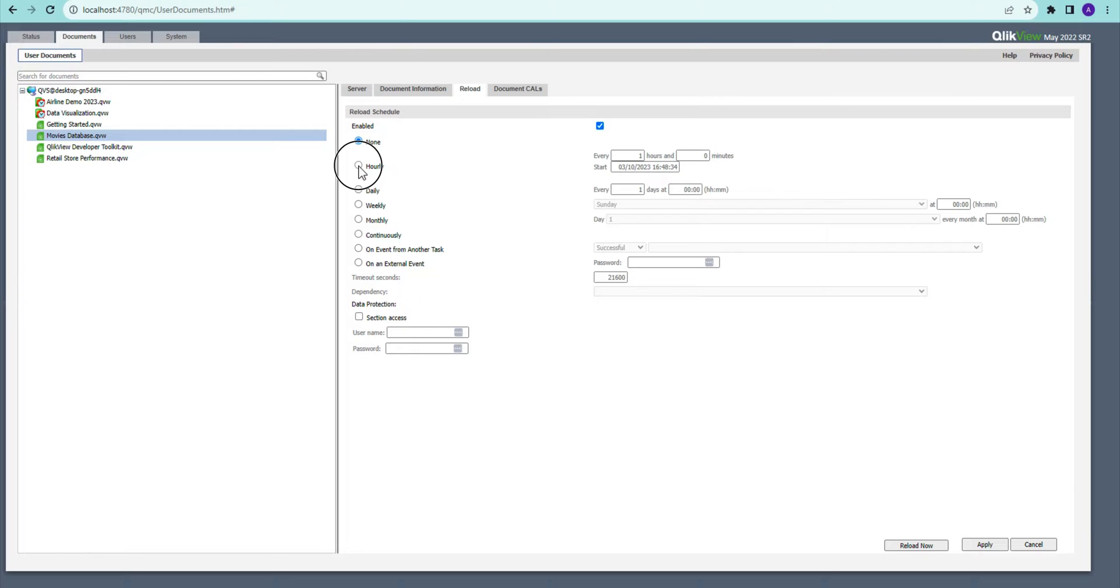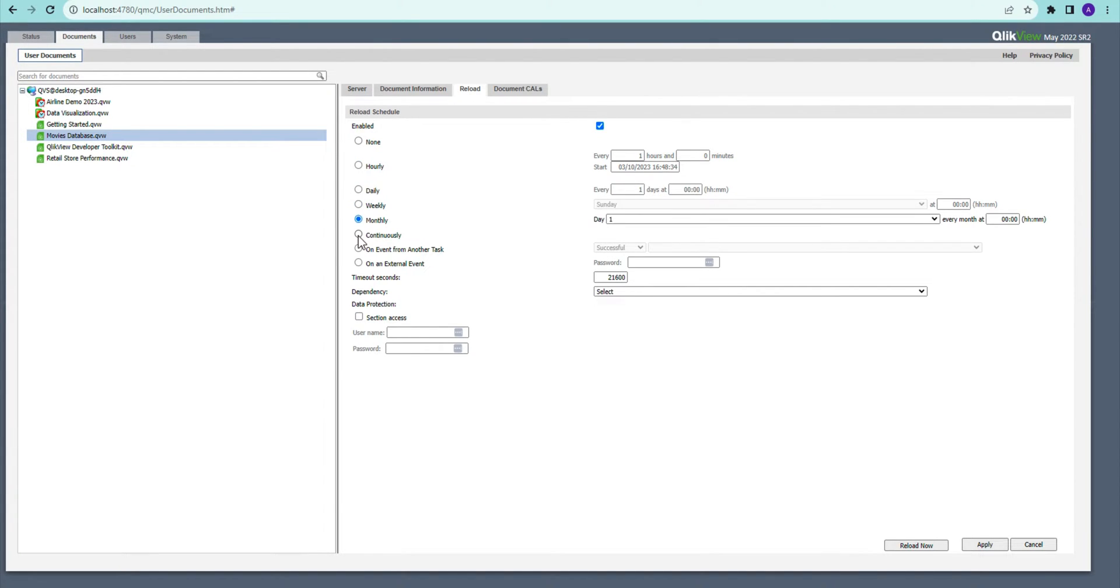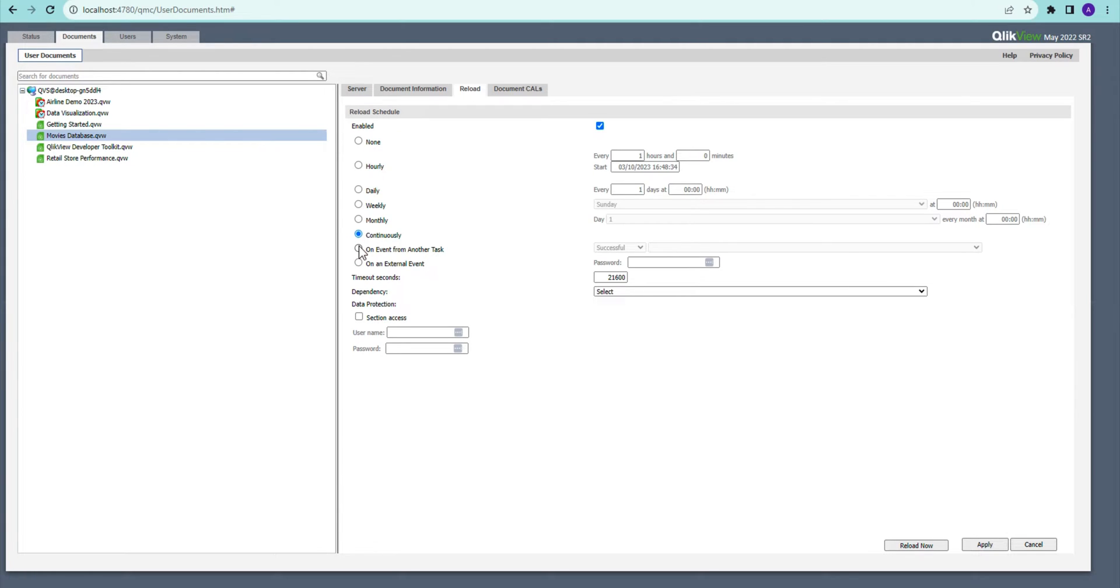...different frequencies like hourly, daily, weekly, monthly, and continuously. Continuously means that it's going to reload, save, reload, save, reload, save—so it's going to be continuous. It can also be triggered from another task. For example, I...